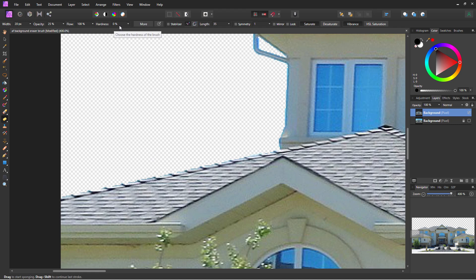Opacity at 25% — that's okay. Flow at 100, hardness at zero. Right here it says saturate and desaturate. Make sure desaturate is selected — it's the dark one. If it goes dark, it is selected.